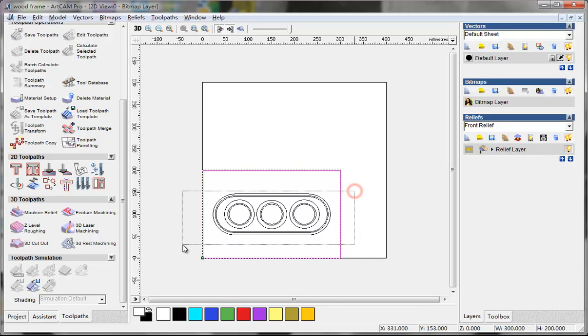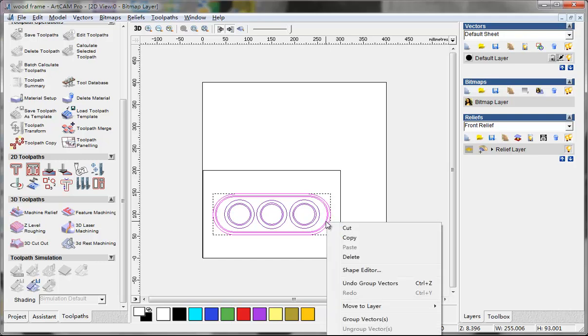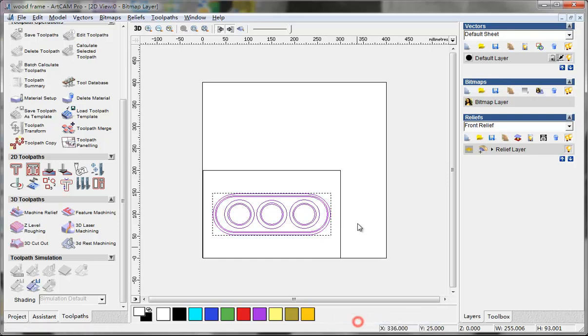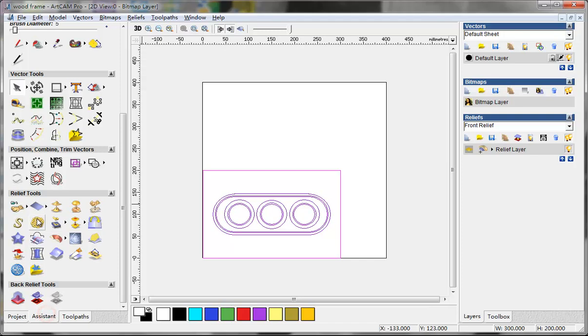This is the one I want to make from it. First I select my part and Ctrl+G to group them, or you can use right-click and group vectors. Then I hold shift key to select rectangle.